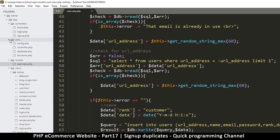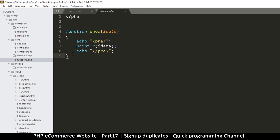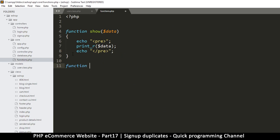Okay, so let's go to our core functions and create one nifty function here. Let me say function check_message — we'll call it check_message because we will need this for different kinds of messages.